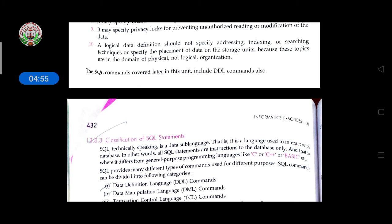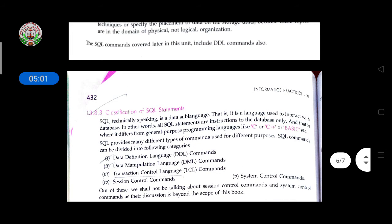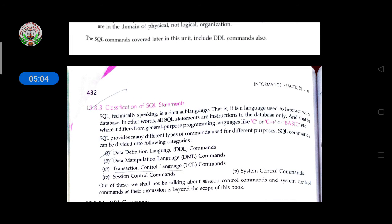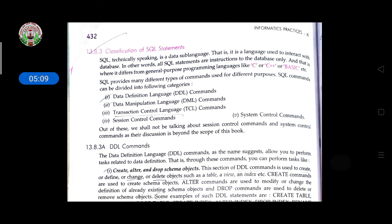A logical data definition should not specify addressing, indexing, or searching techniques, nor the placement of data on storage units, as these belong to physical organization, not logical. SQL commands, including DDL commands, will be covered in this unit. Technically speaking, SQL is a data sub-language used to interact with a database.